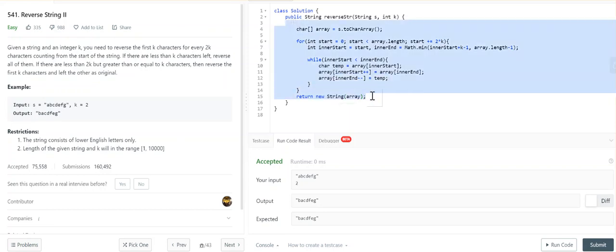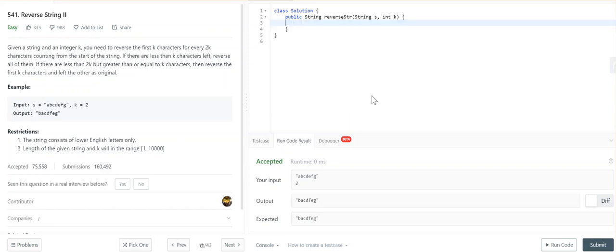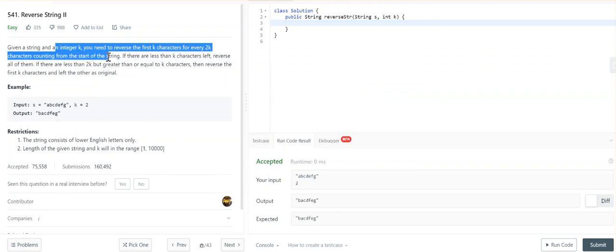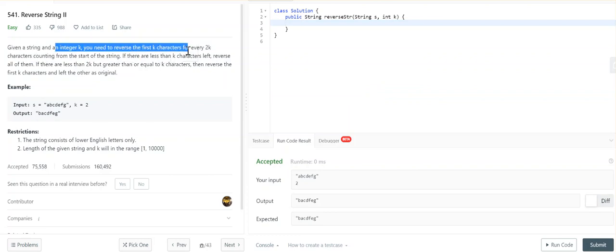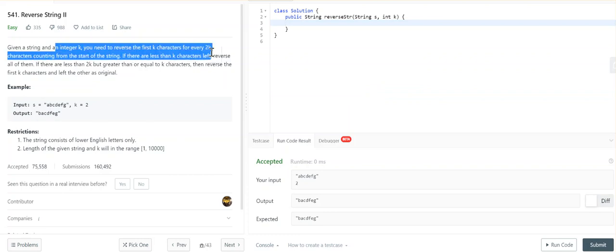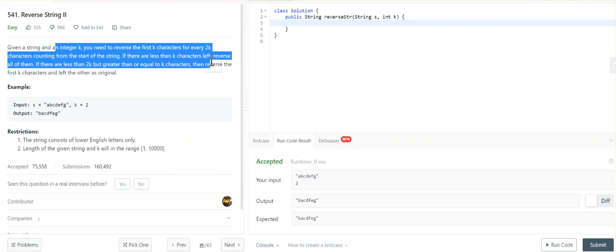Okay, I just submitted this problem. We're going to see the Reverse String II problem, which is an easy problem, number 541 on LeetCode. They're saying that given a string and an integer K, you have to reverse the first K characters for every 2K characters from the start of the string.